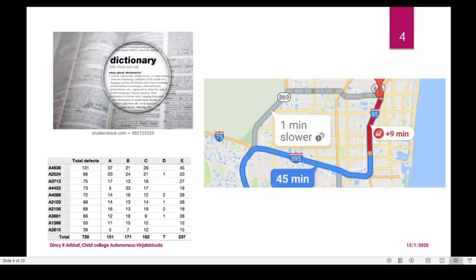We will organize these different types of data. For example, a dictionary has a list of words in sorted order. Then we organize these different data into a list format.